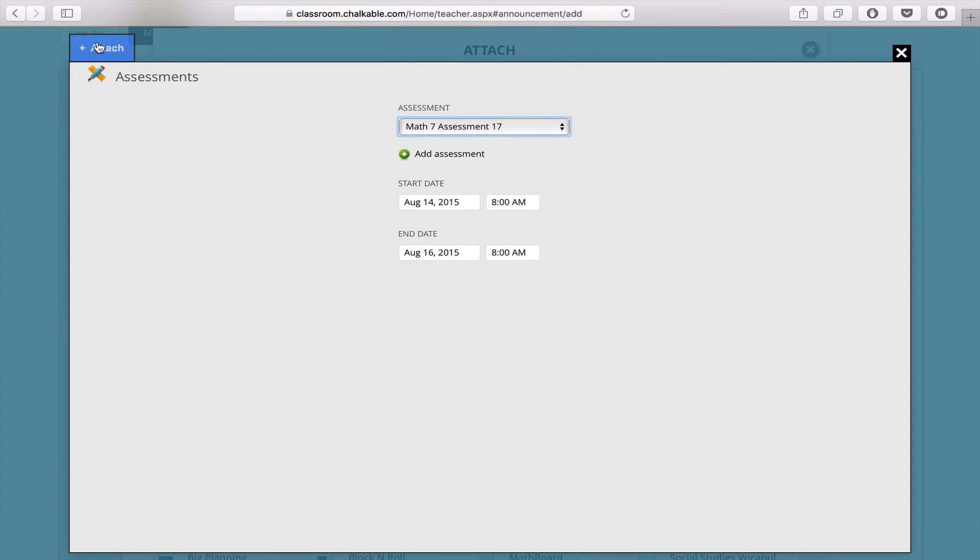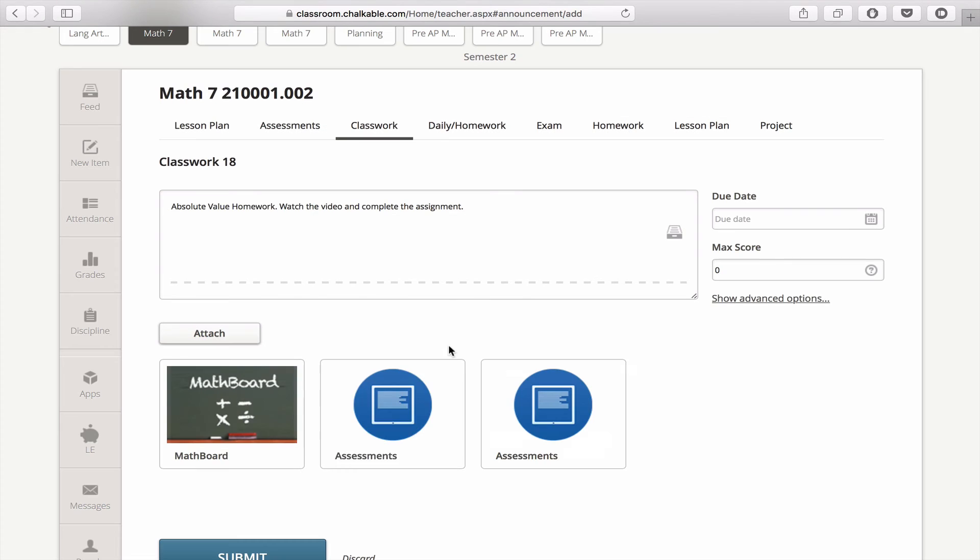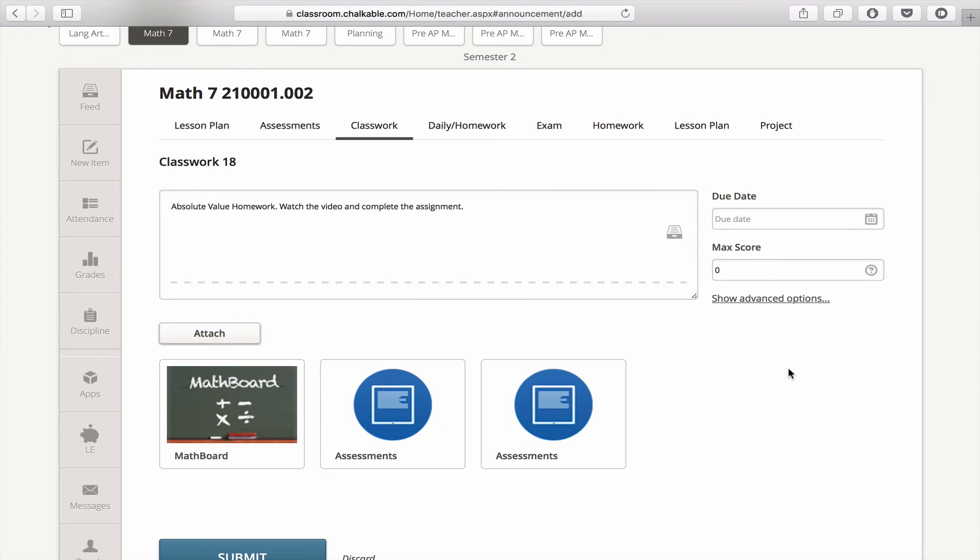Choose your start time and end time, and then attach. Now if you notice, I've actually attached two assessments to this one assignment, which you can definitely do.